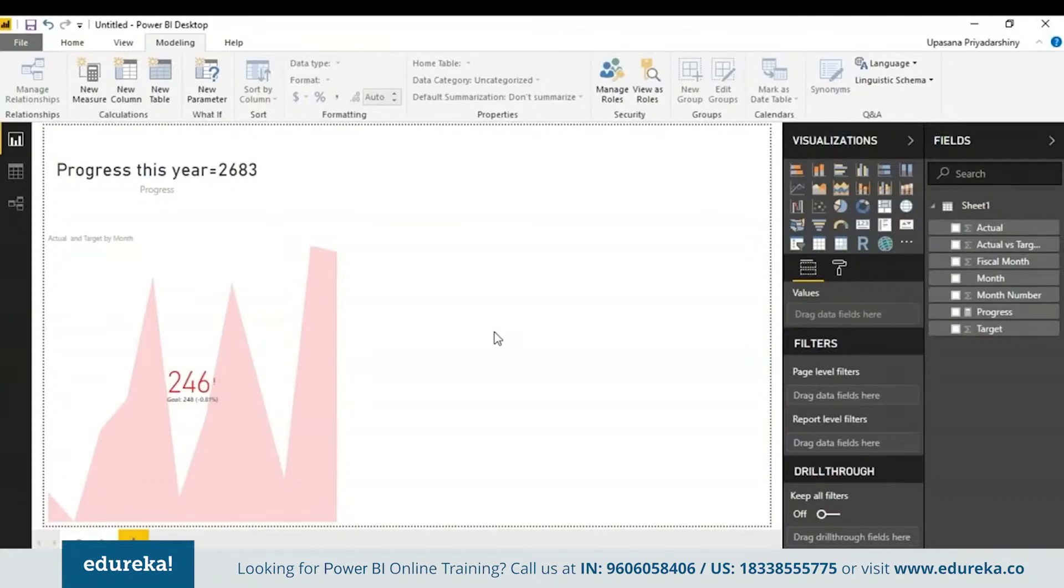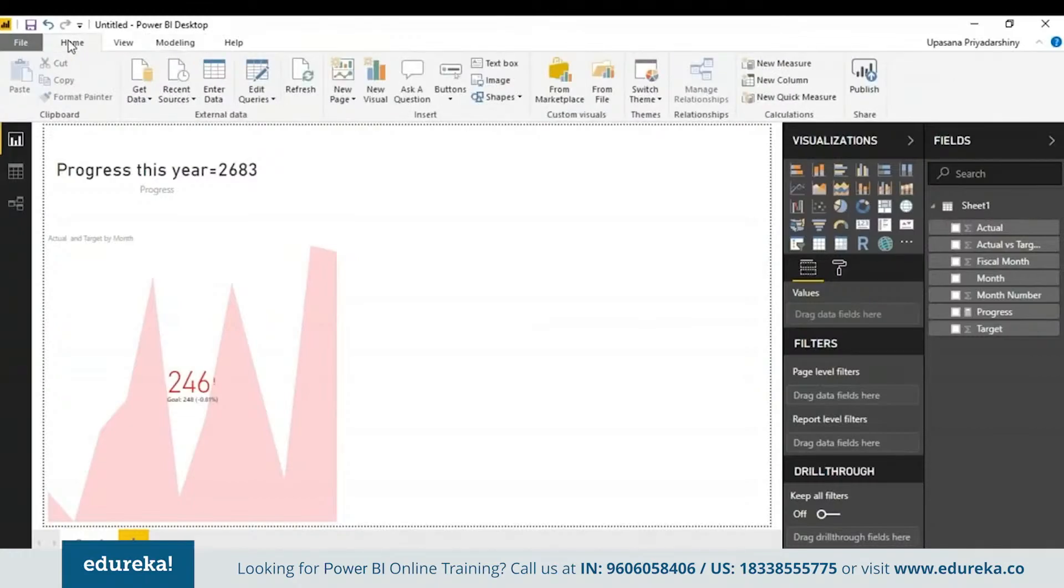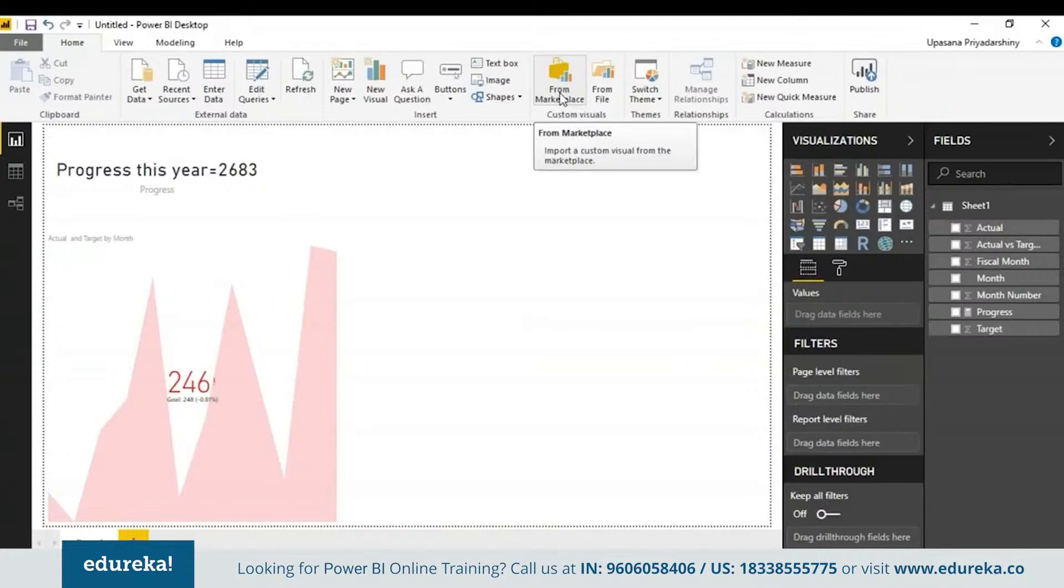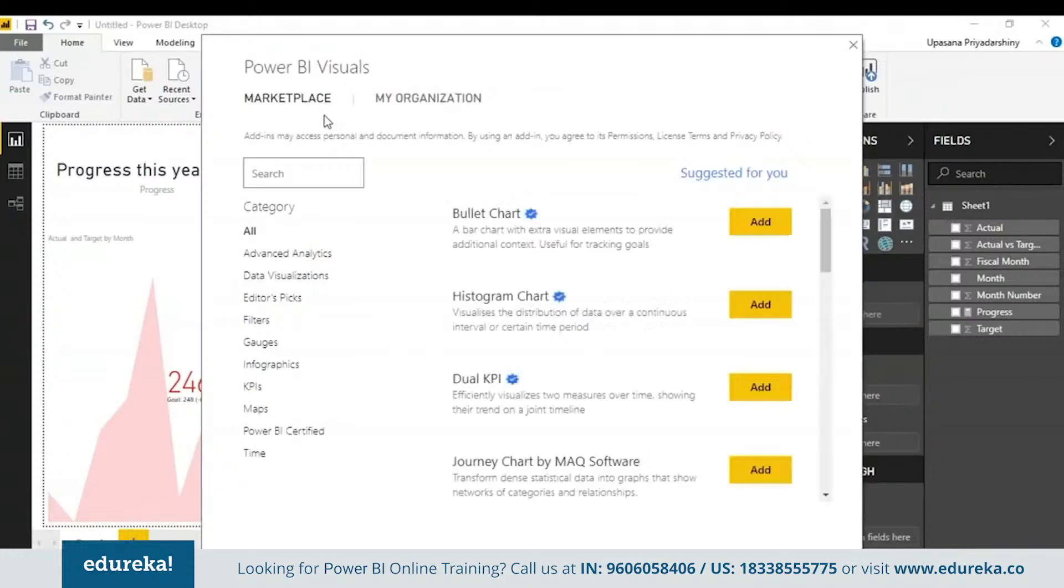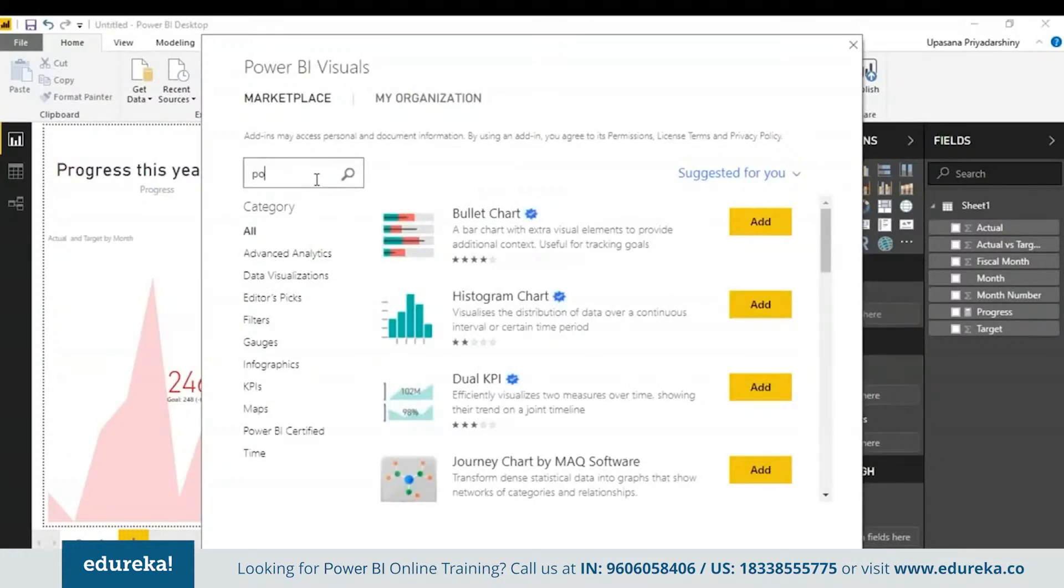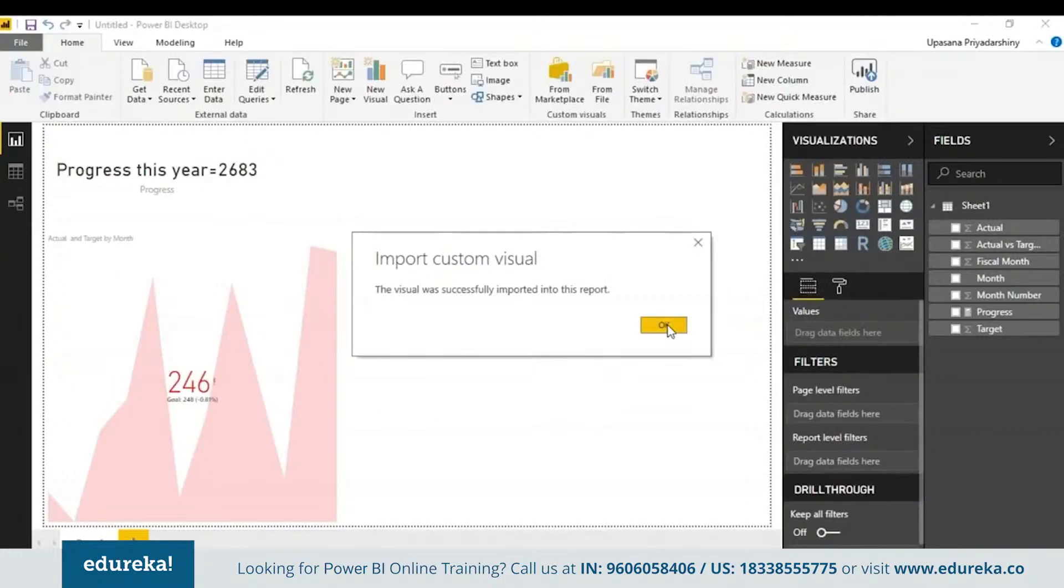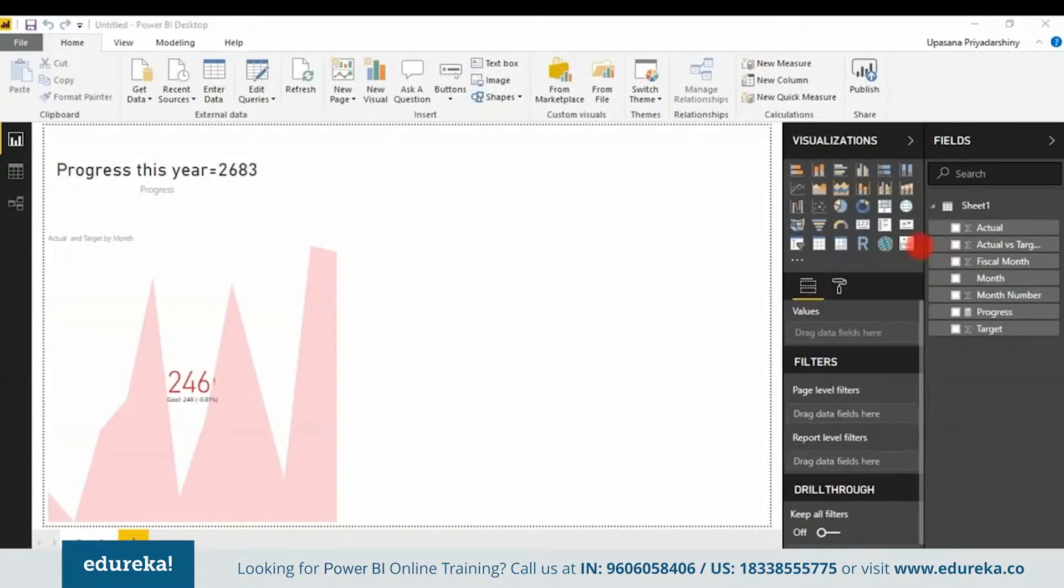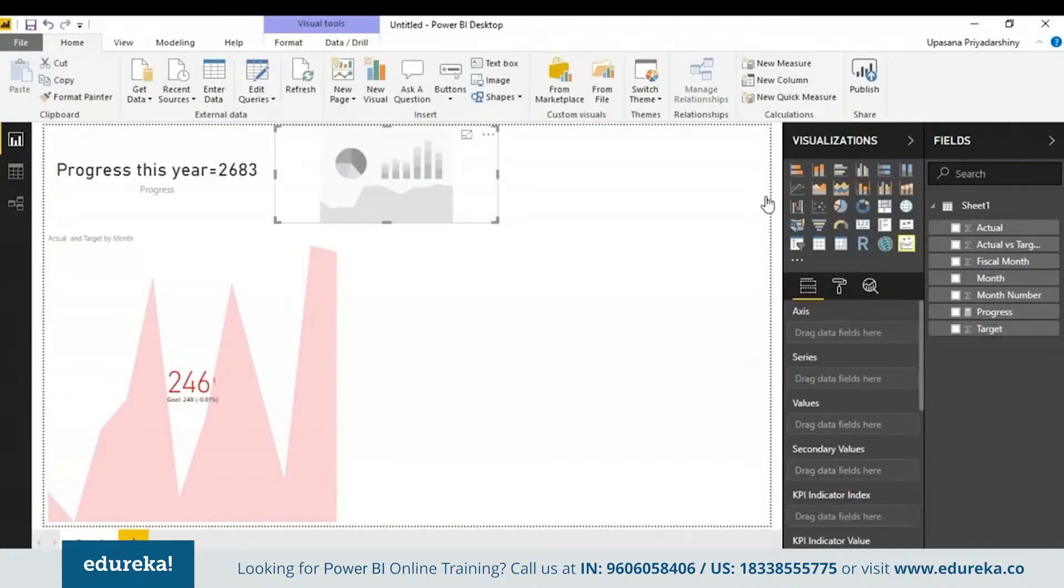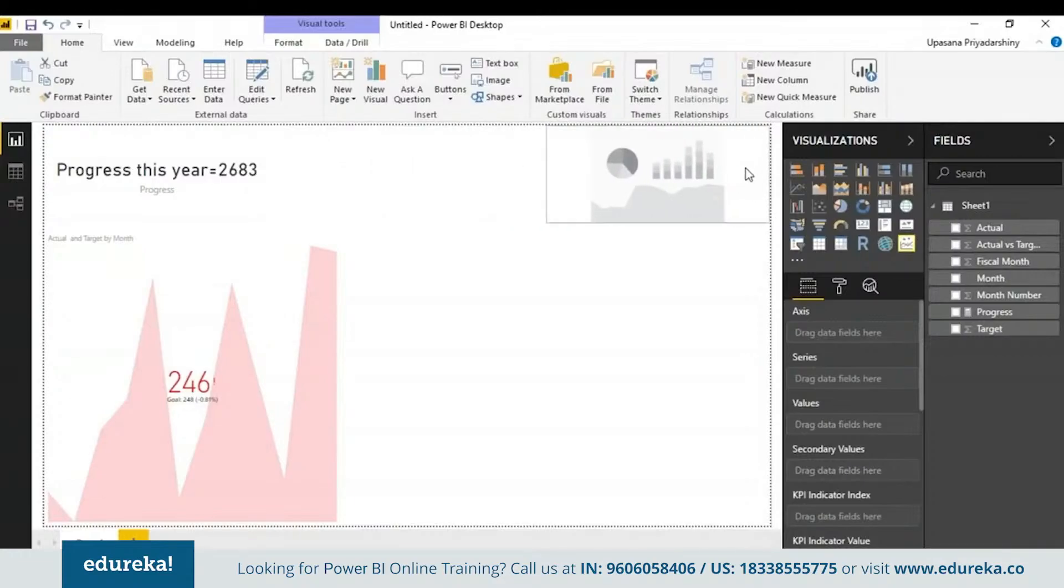For example, instead of a single KPI, you can use a multi KPI. For that all you must do is go to the home tab here and on the ribbon you can see something called from marketplace. Click on it. Search for something called power KPI. You can see the icon appear here with other icons on your visualization pane.